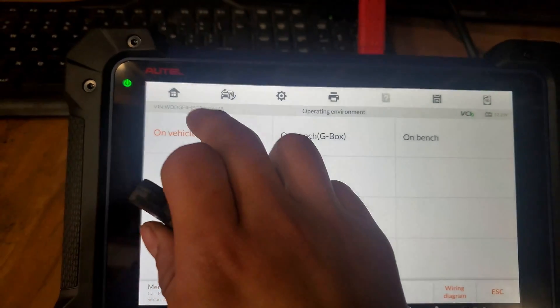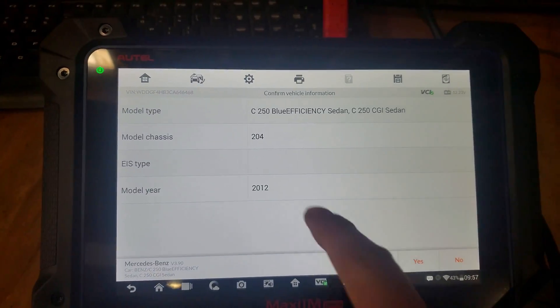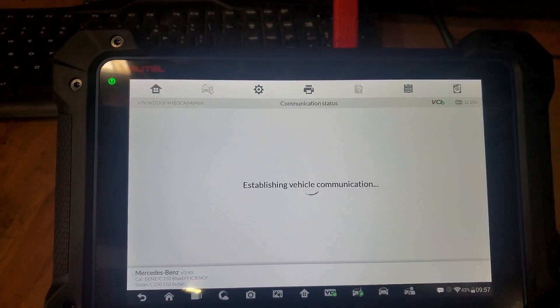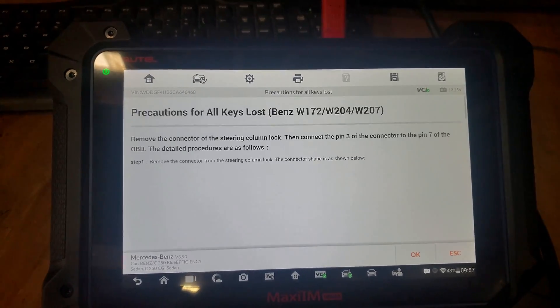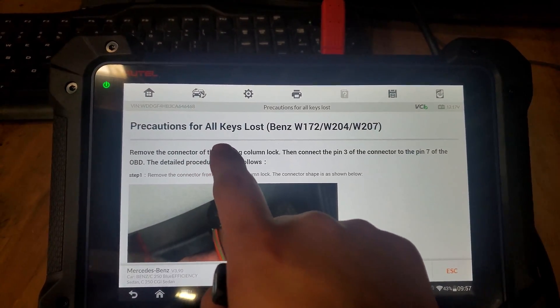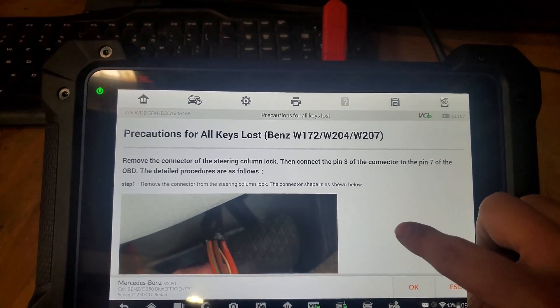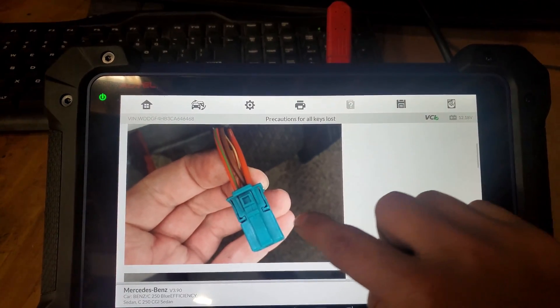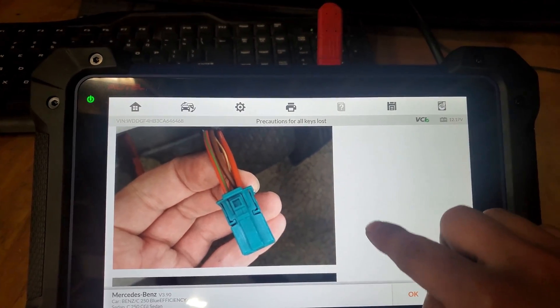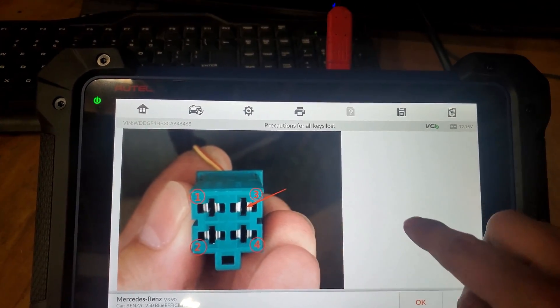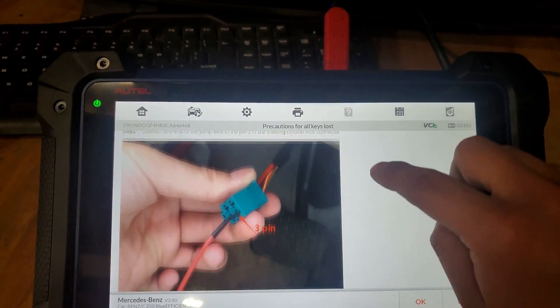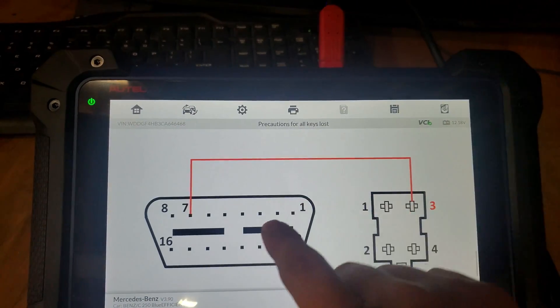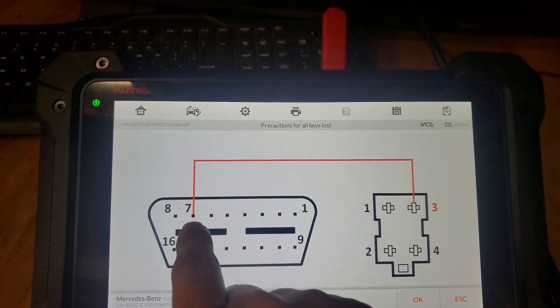The first step is to go on vehicle. That's the information—yes. It tells you here all keys lost. We have to disconnect the steering column connector and jump it on pin 3 like that, and then we're going to put it on the DLC number 7.